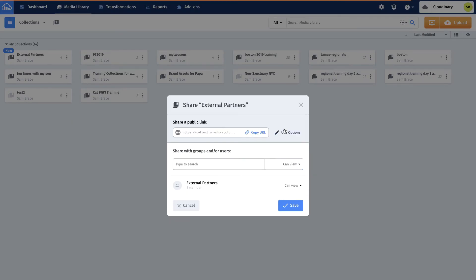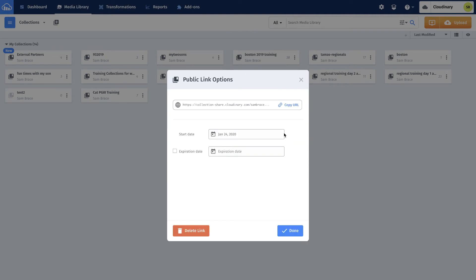He creates the share link and sets an expiration to ensure assets can't be accessed after the end of the year.